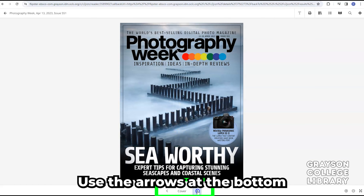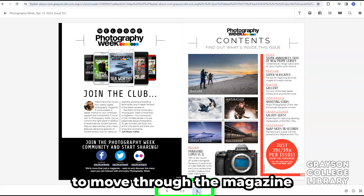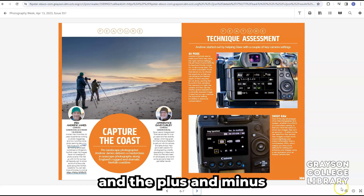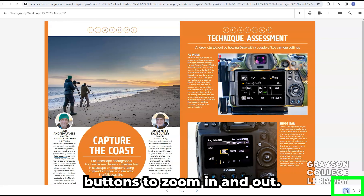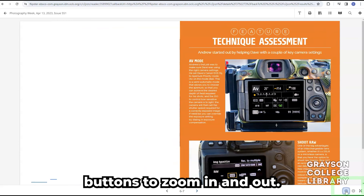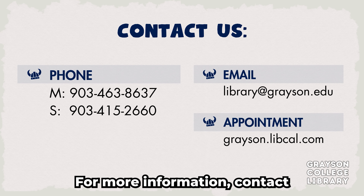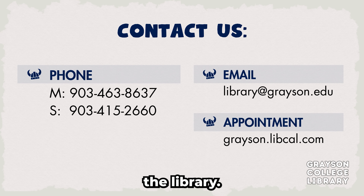Use the arrows at the bottom to move through the magazine, and the plus and minus buttons to zoom in and out. For more information, contact the library.